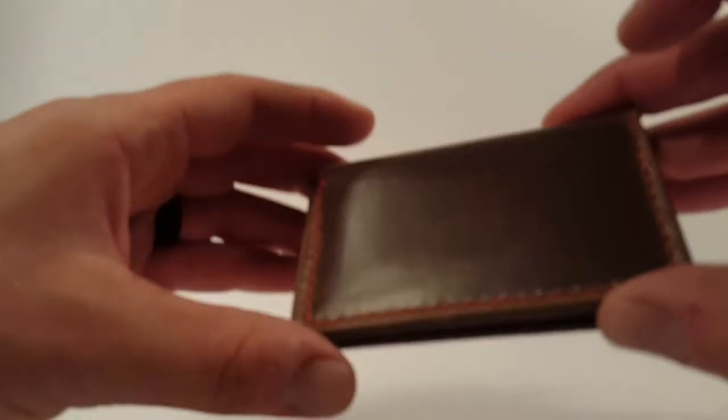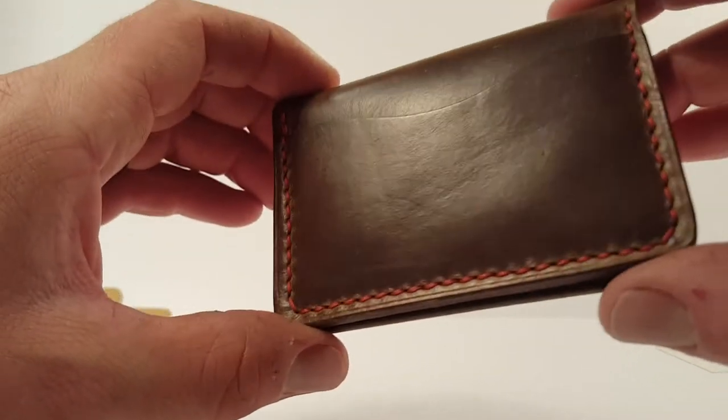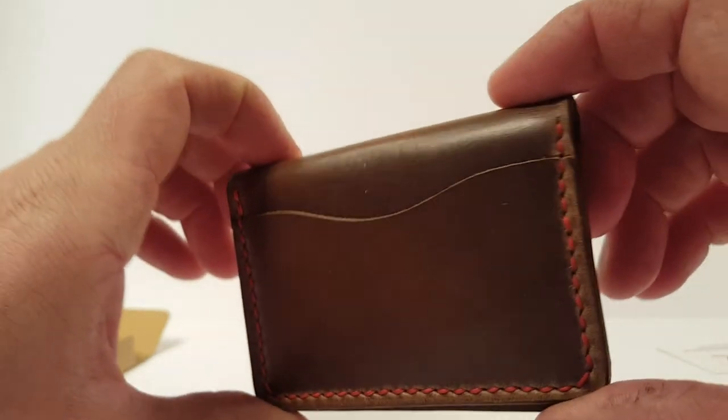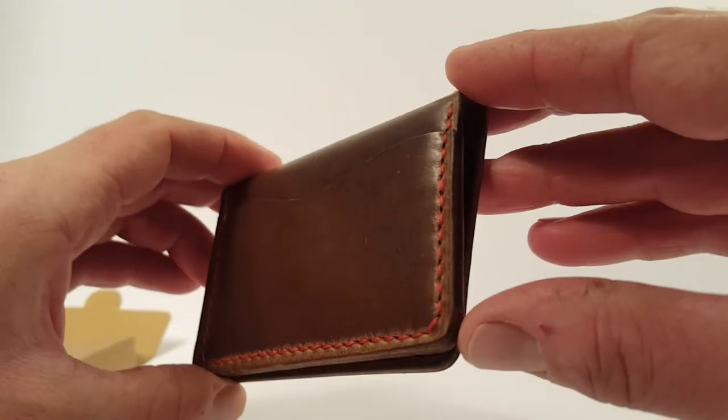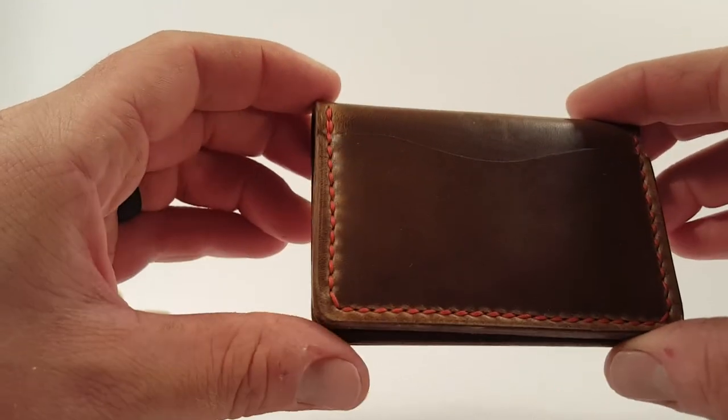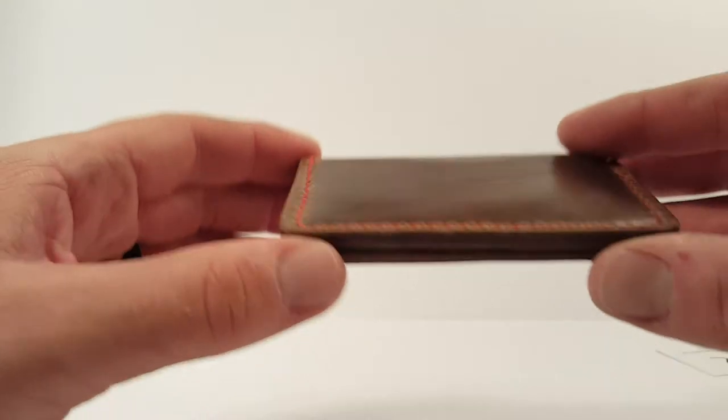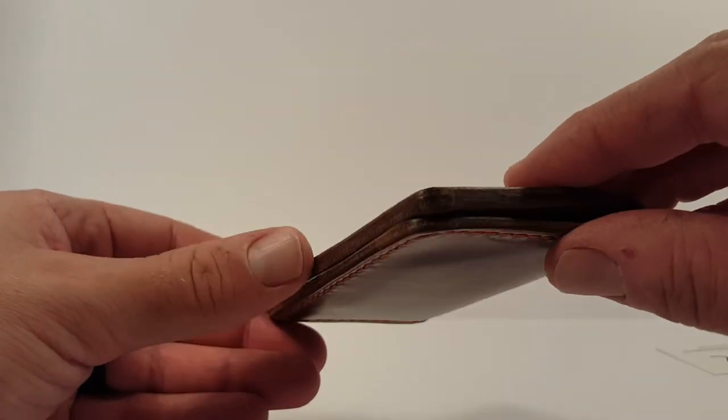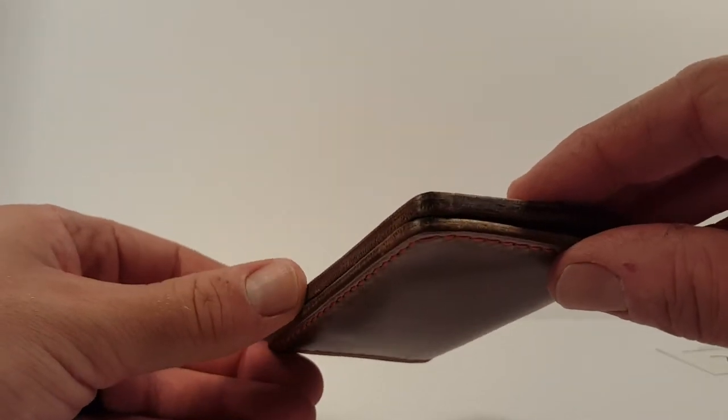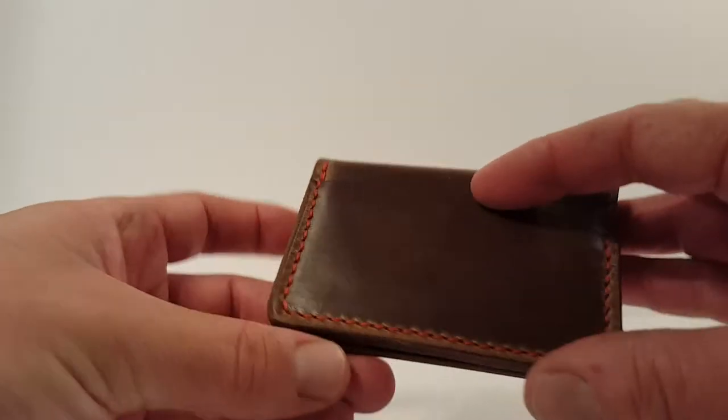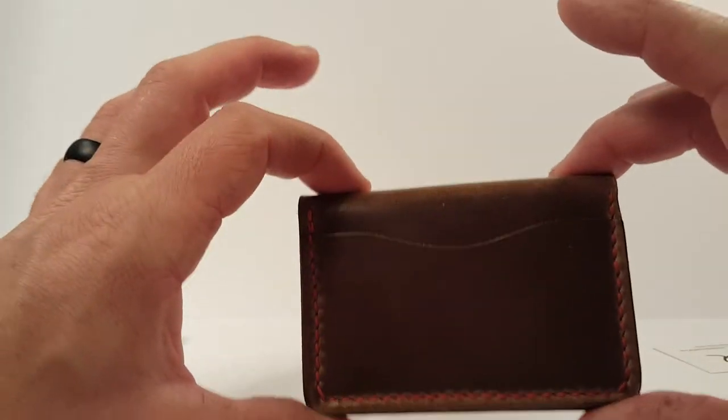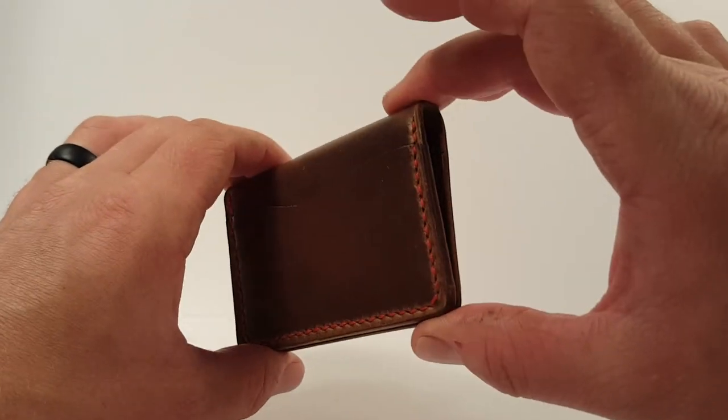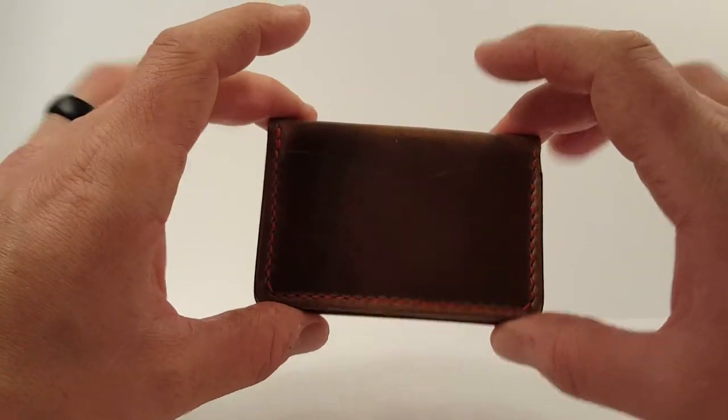And the leather work itself, the detailing on this is excellent. The cuts are super clean, the stitching is immaculate. The edges are burnished really nicely and evenly. Just overall, it's just perfect straight lines, neat edges.